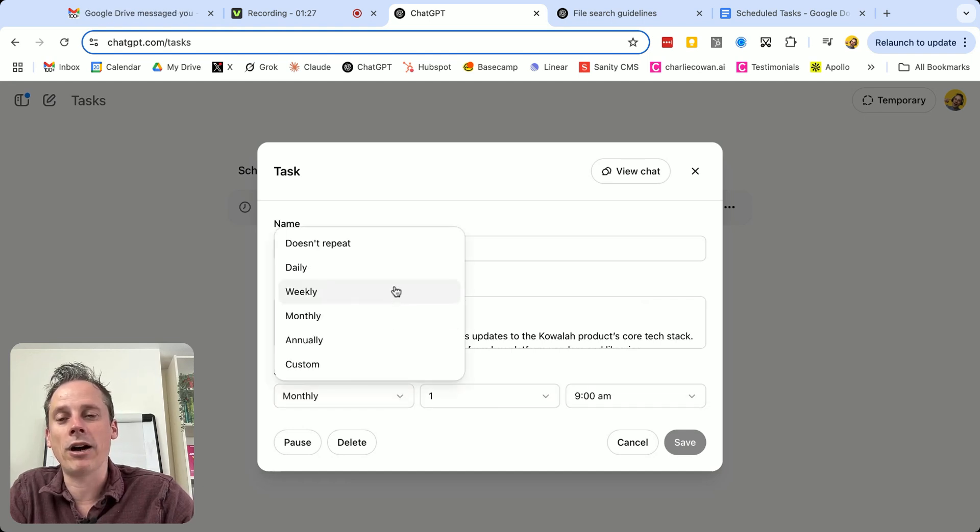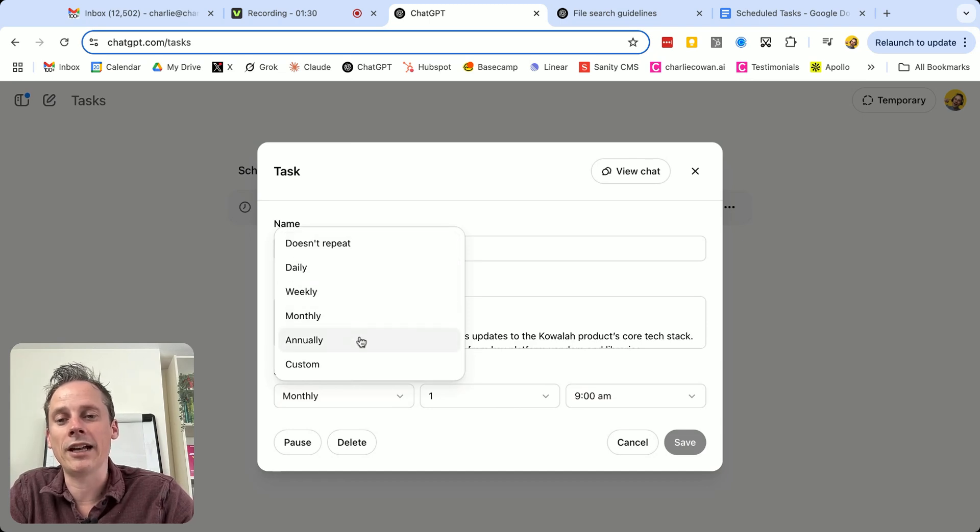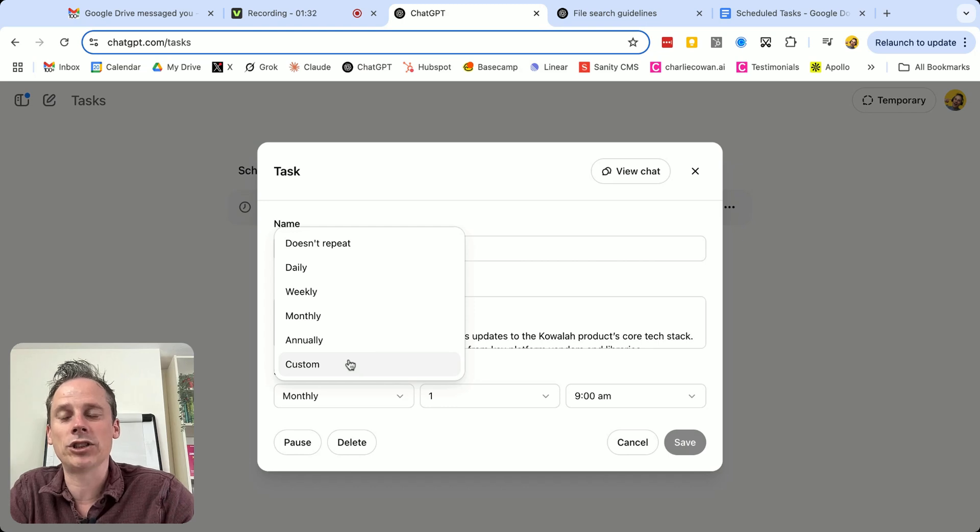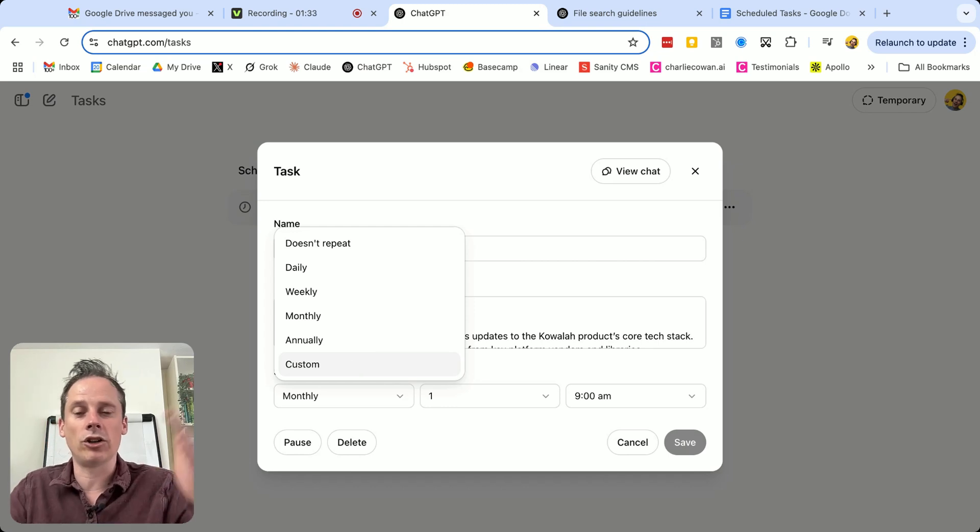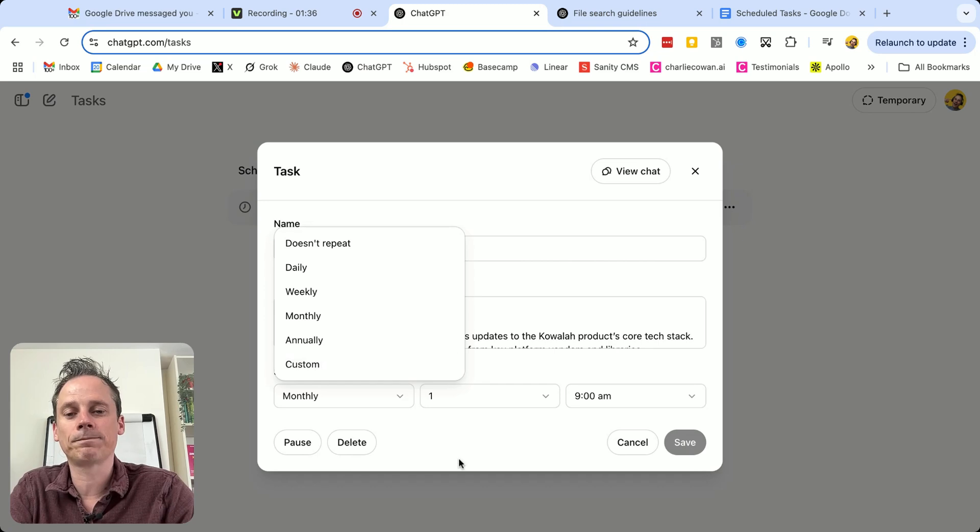And I can set up either, this is a one off, daily, weekly, monthly, annually, or I can set up a custom schedule where I've got specific dates that I want this to run.